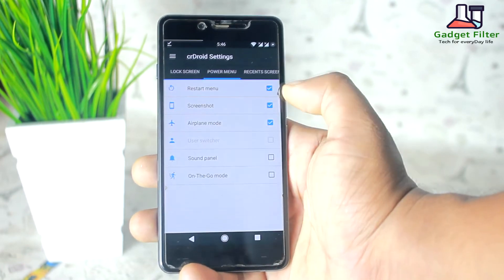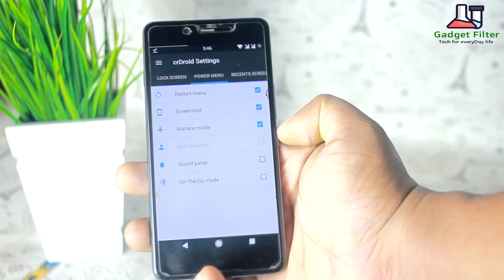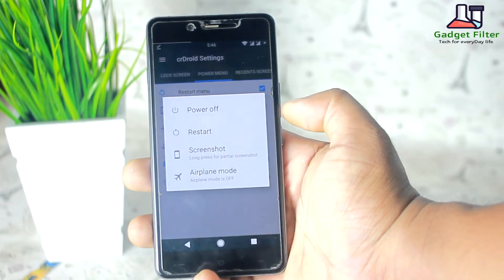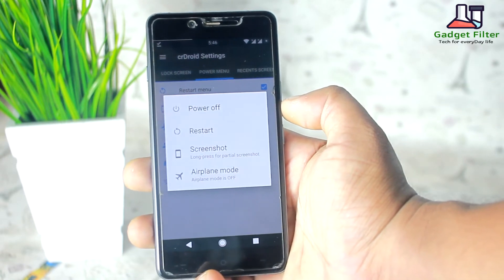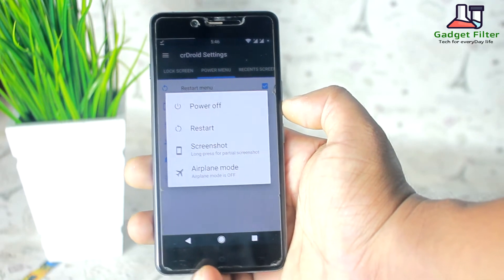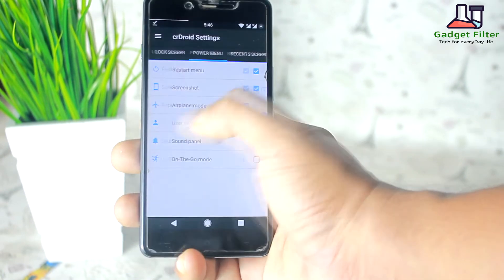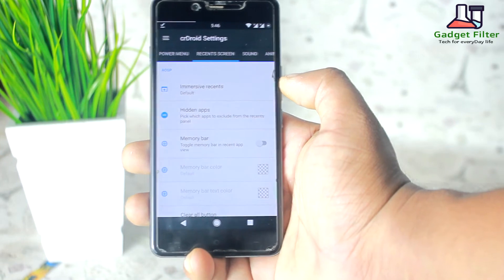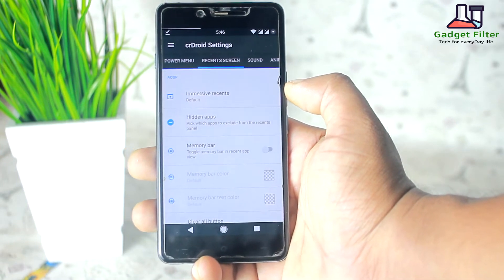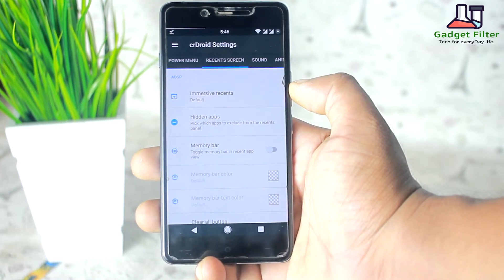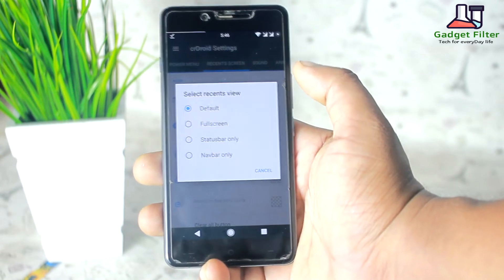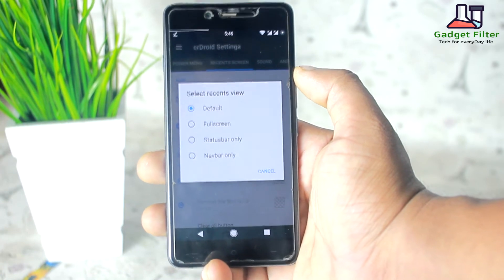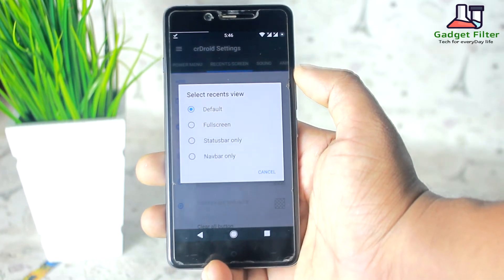After that there is the power menu, where you can add screenshot and sound panel. Then there is the recent screen, where you can customize it — you can add a memory bar, lock icon, clock, and date to the recent panel.